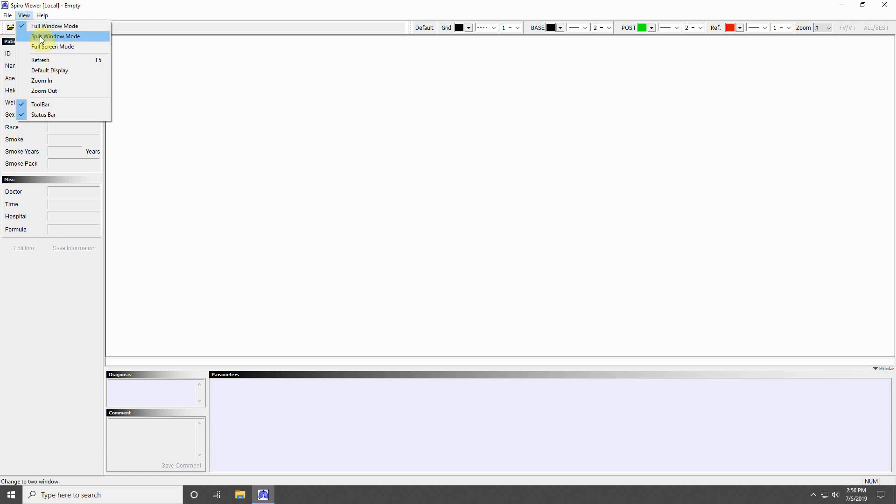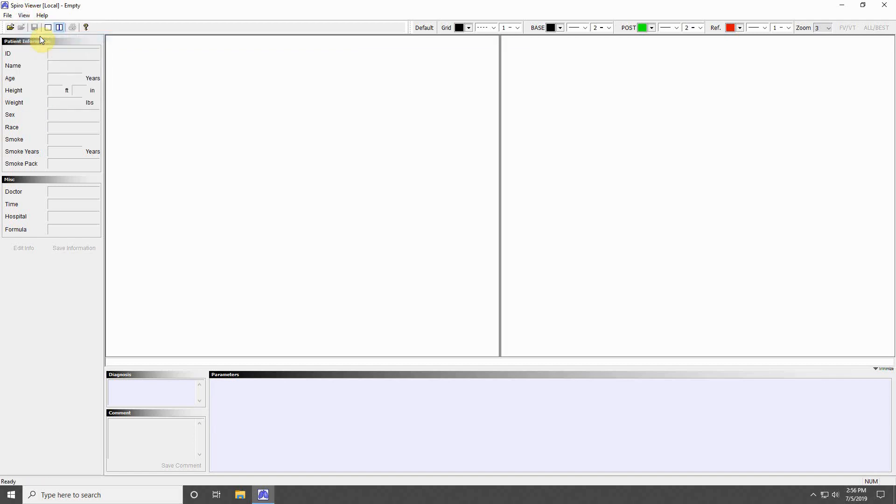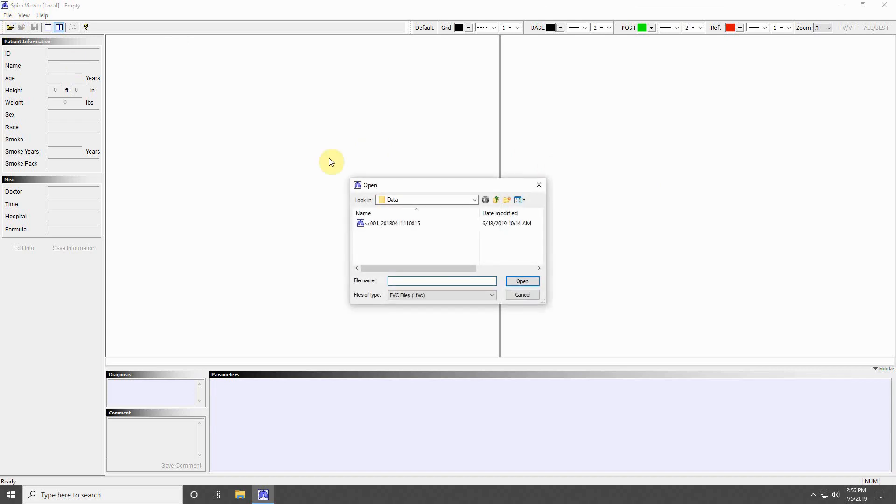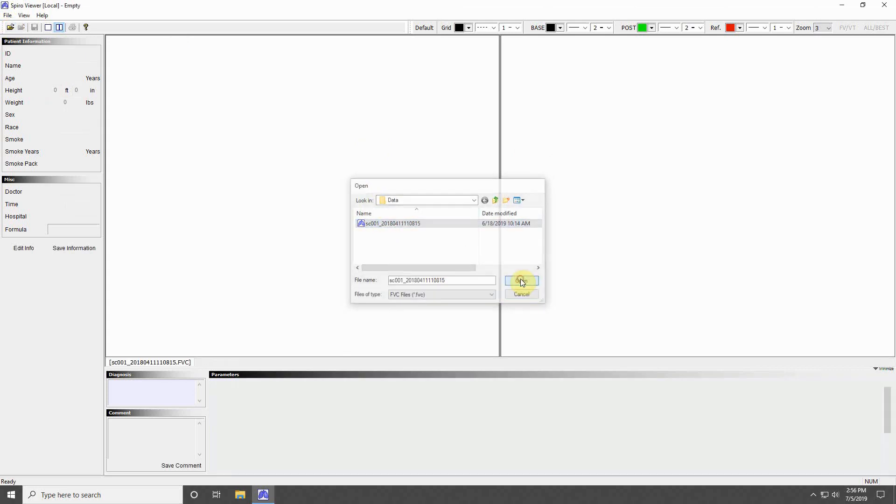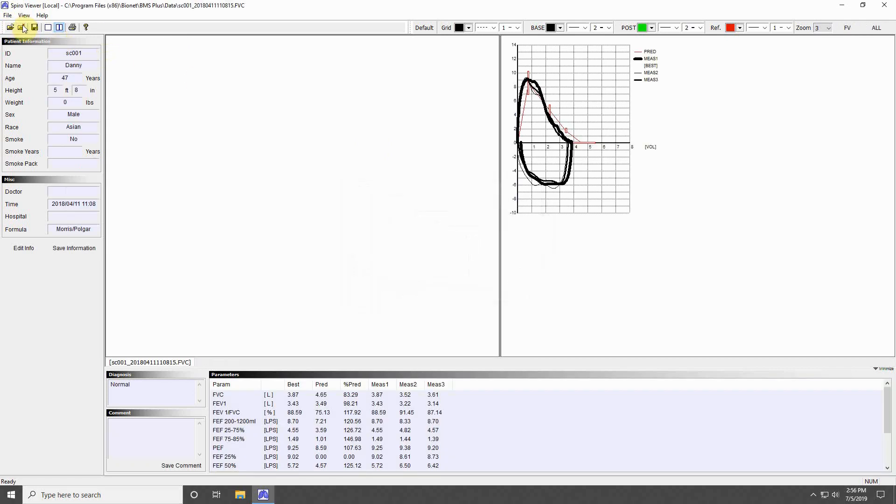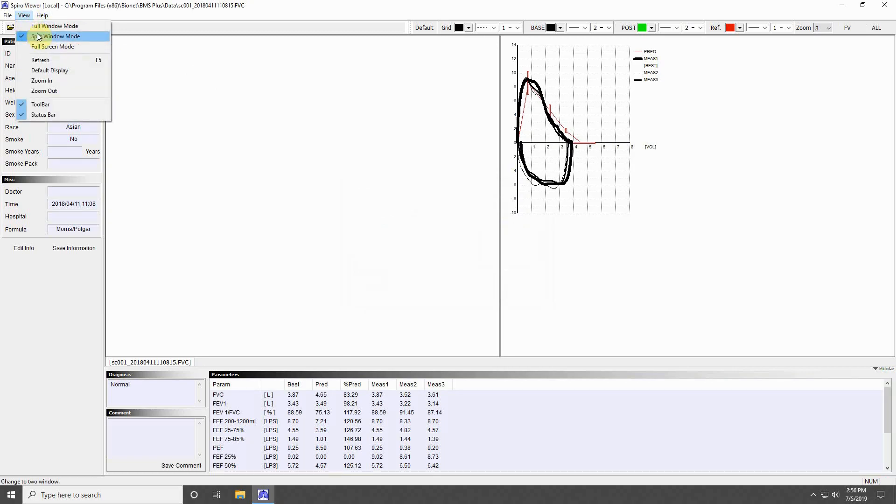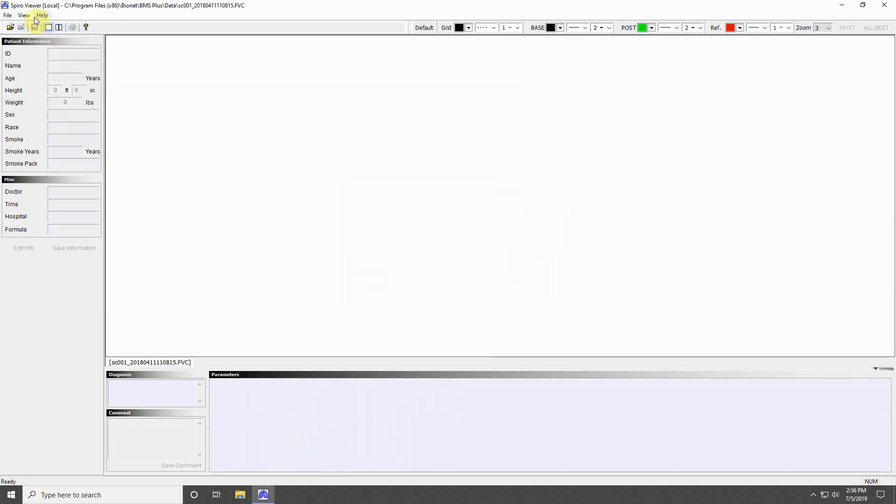Select Split Window Mode to allow the ability to compare two measurement files together. Click the new empty window that opened and press the Open button to select the file you would like to display in that space. You can return to a single window display by pressing Full Window Mode in the View menu.